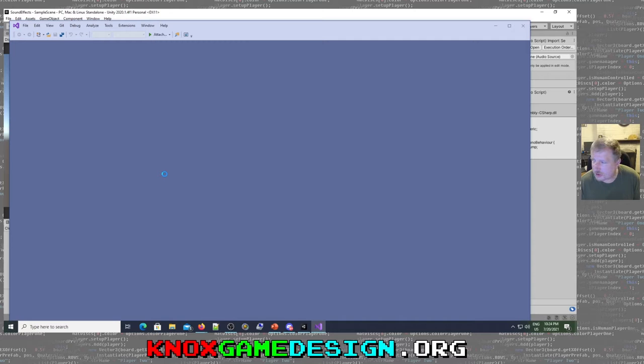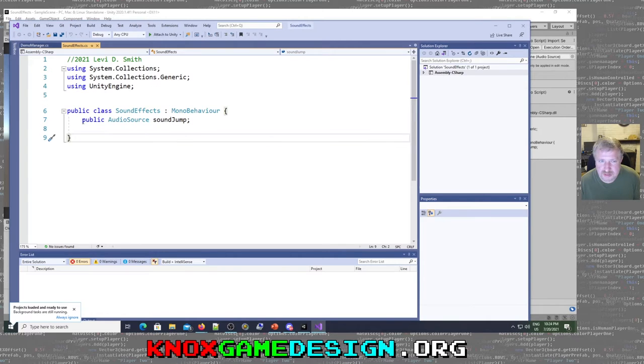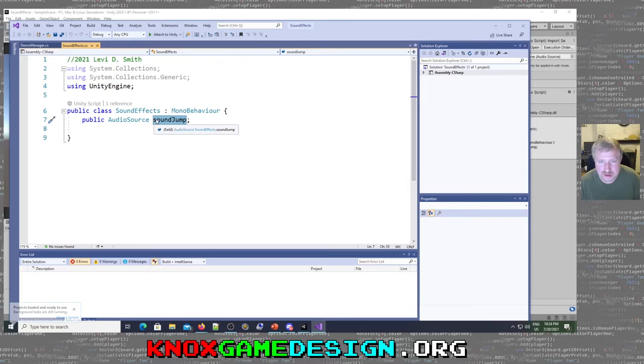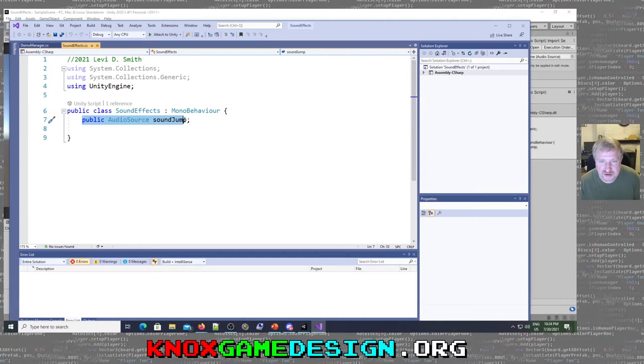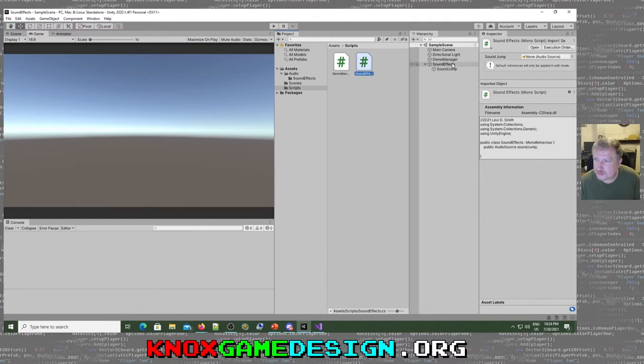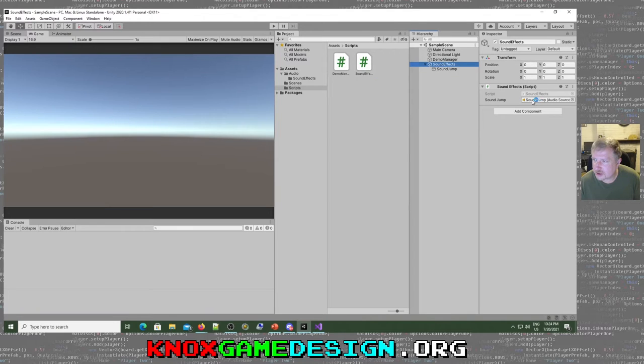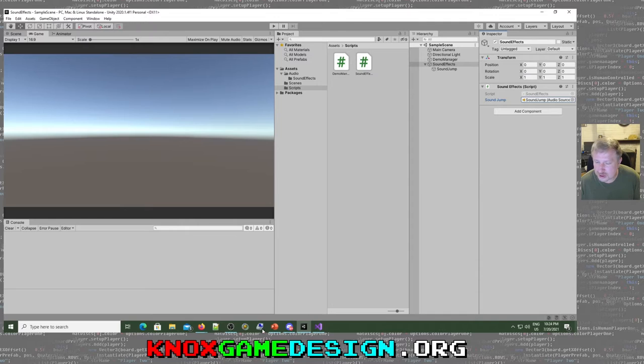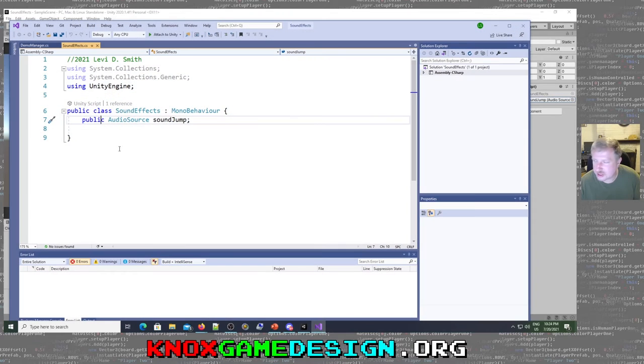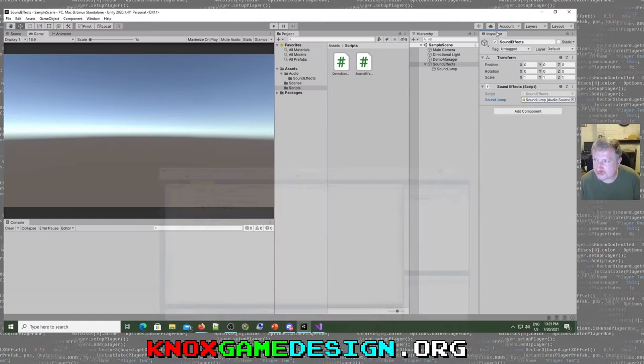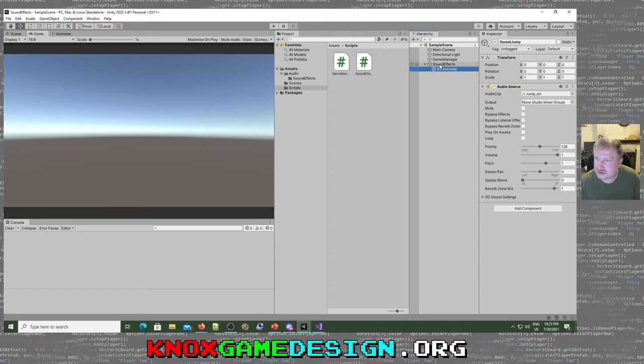Then I create another empty game object called sound effects. And I create a script called sound effects that gets pulled onto that. The sound effects script is basically just going to keep references to all the audio source objects. So the sound effect I'm going to work with is a jumping sound, so I call it sound jump. So right now all this class has is a public audio source sound jump. Then we can assign that sound jump in the inspector.